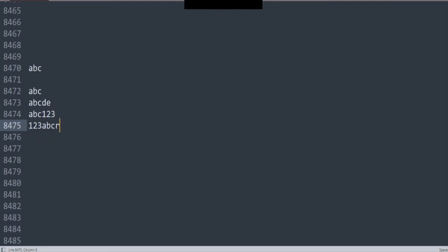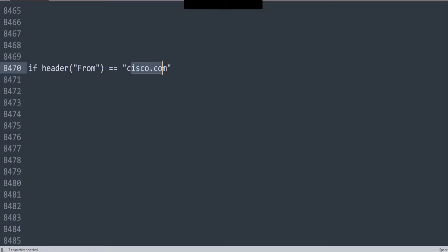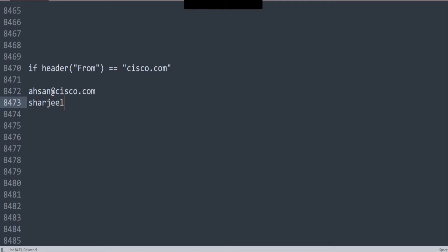If I was to talk about a real-life example of a message filter, for example, if I say: if header from equals cisco.com — I say cisco.com and that's it. Now, if I was to take this example, I know that this is the string we're trying to match. We're trying to match cisco.com. So if I have something like asan@cisco.com, shujiil@cisco.com, anjali@cisco.com, and stuff like that.